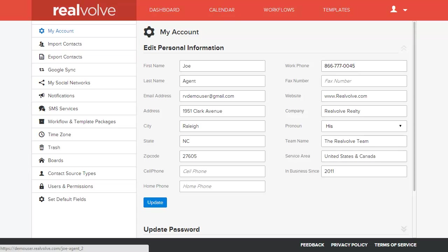Welcome to another Realvolve training video. In this segment we're going to cover workflow packages, what a workflow package is and how to create them.